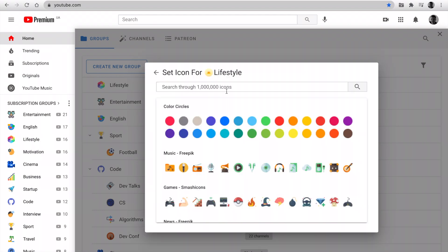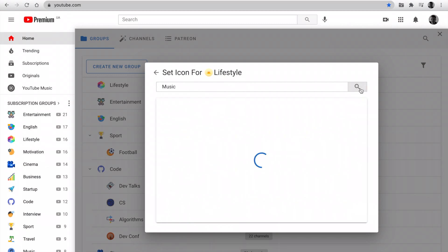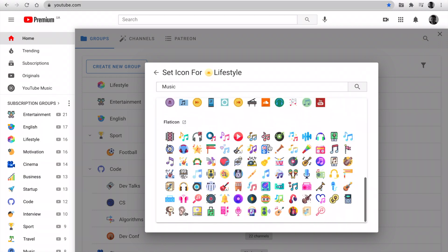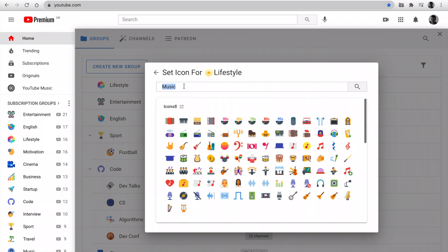Also, I added search through a million icons using Providers. Let's try to search for Music. Or Games.